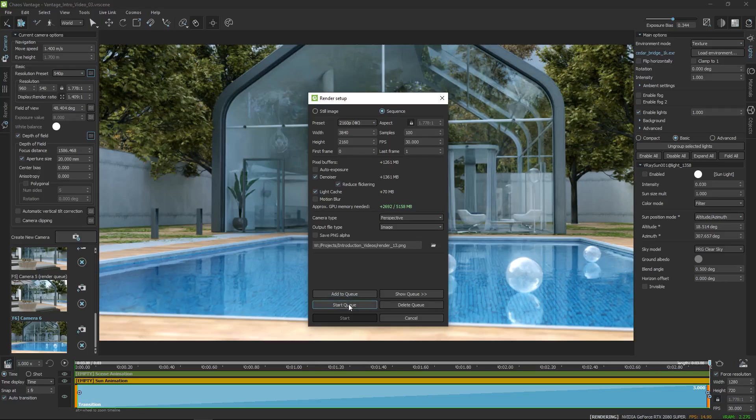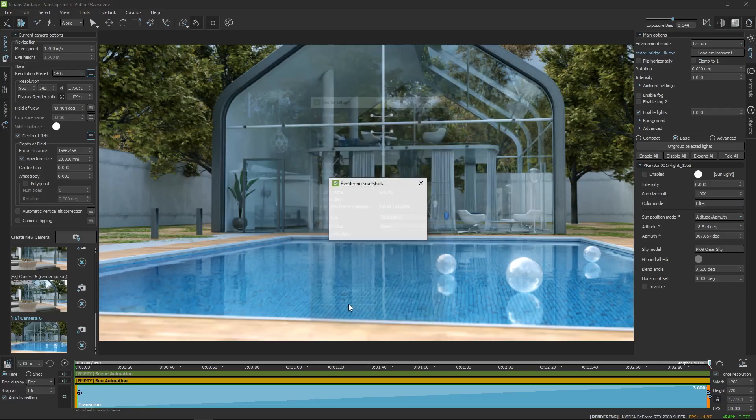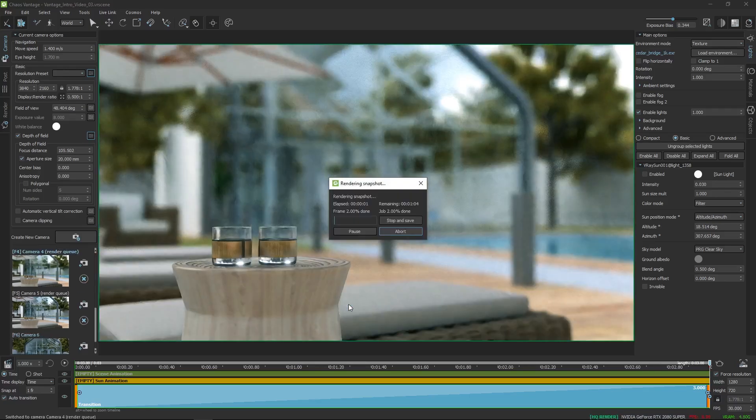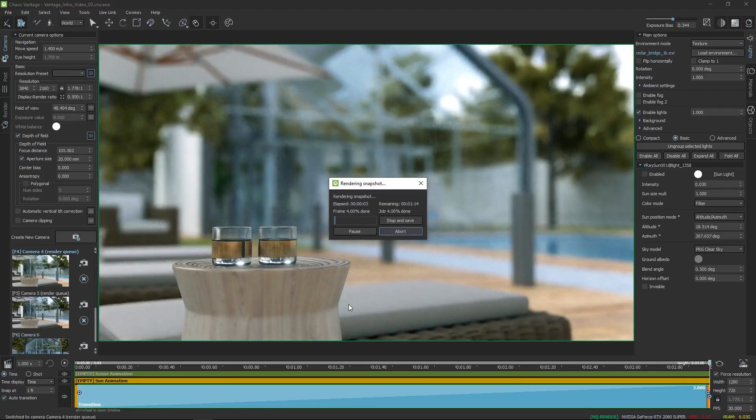With all that set, let's start the render queue and sit back and relax while Vantage renders out the final images and animation.